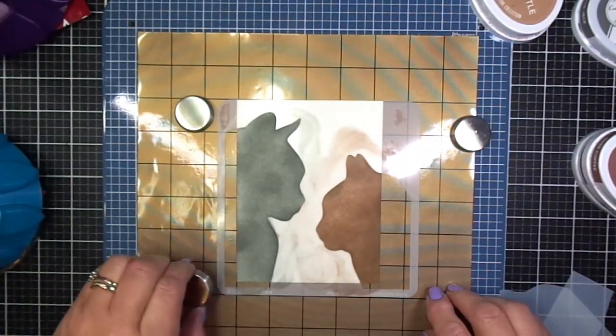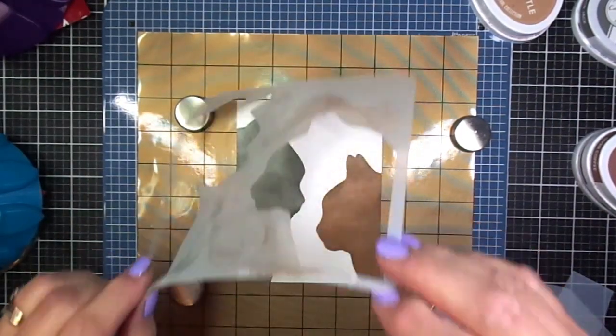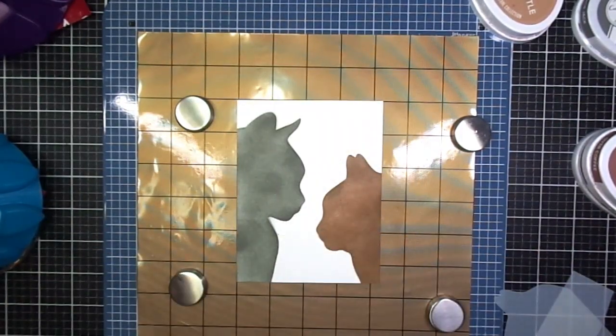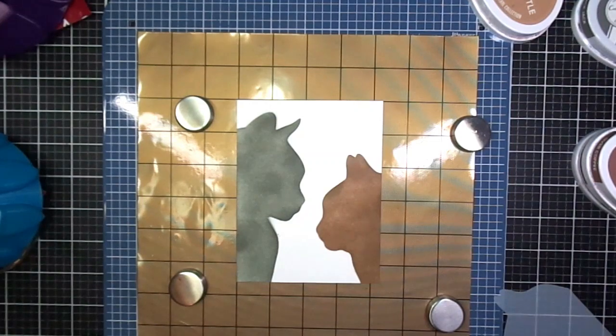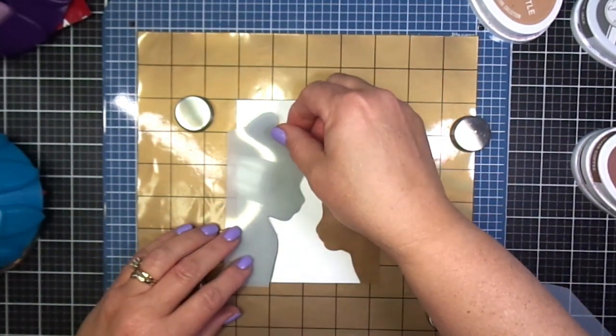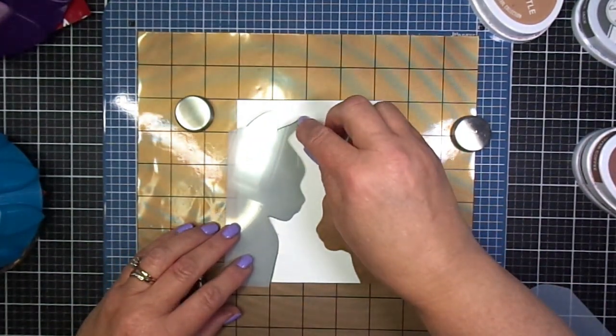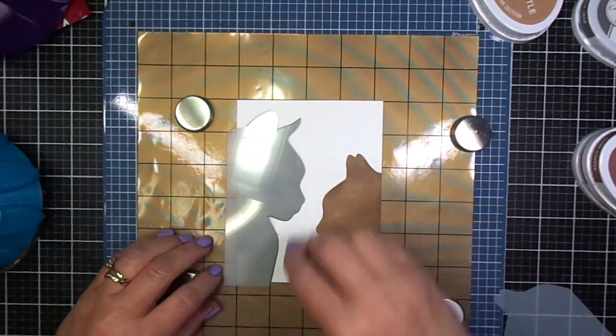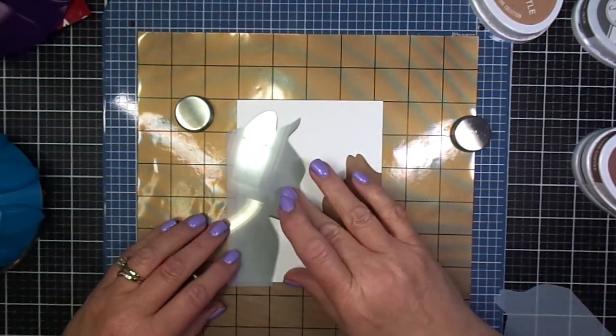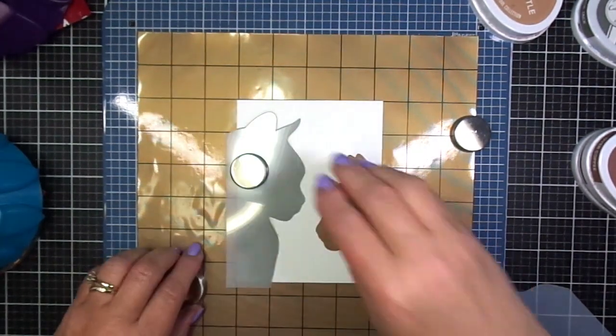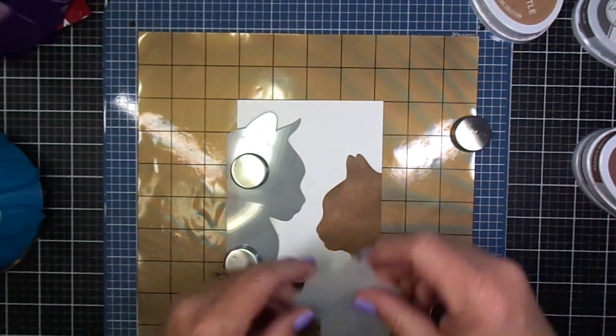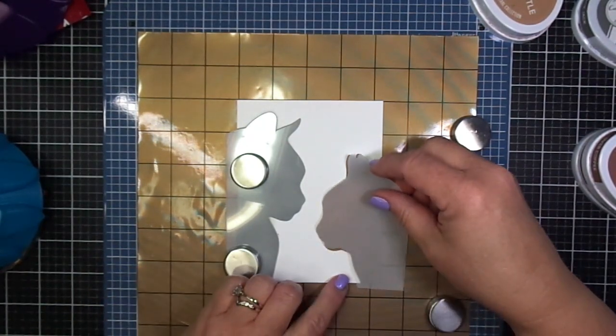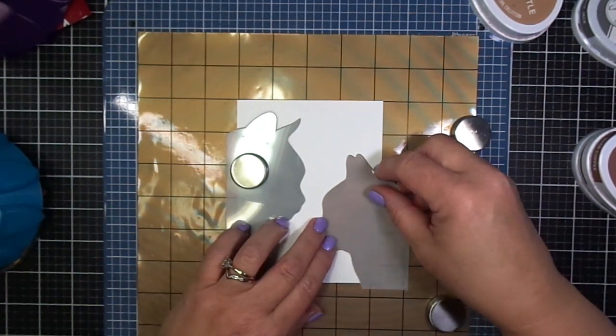Let's go ahead and pull this stencil frame up and there you have the two silhouette cats. However, this stencil also comes with what we call the negative space or the mask. So what I'm going to do is apply this mask over top of what I just ink blended.